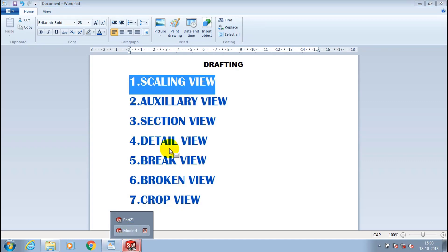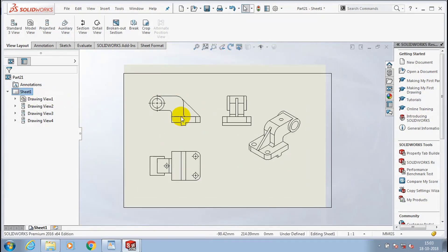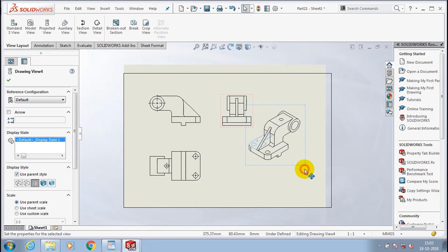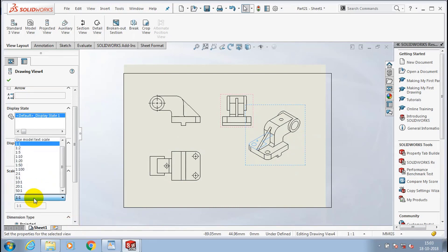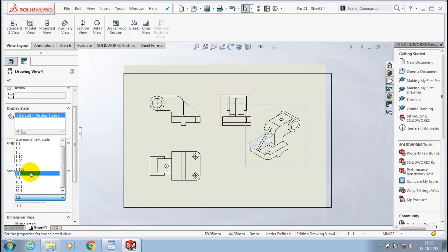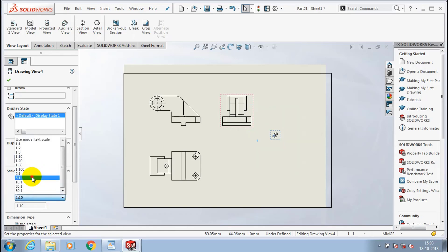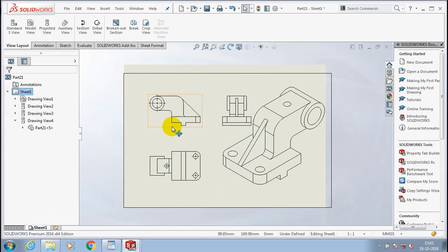Compared to our sheet size, the view is very small in visualization. Select the type of view which you want to make larger. I selected the 3D view and go to the Use Custom Scale option, then select a ratio to appear larger or smaller. When we specify the ratio as 2:1, the view becomes larger. This is the main use of scaling view.